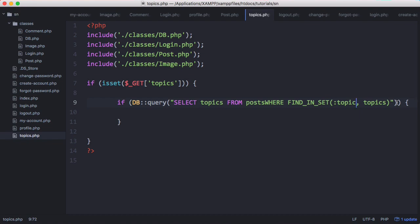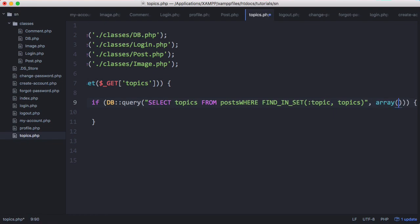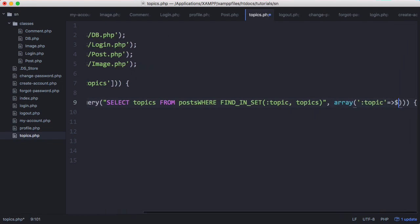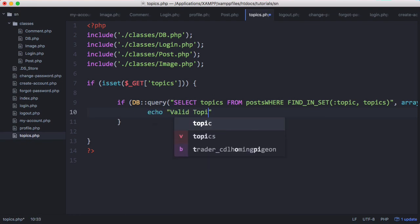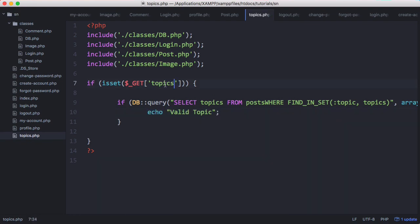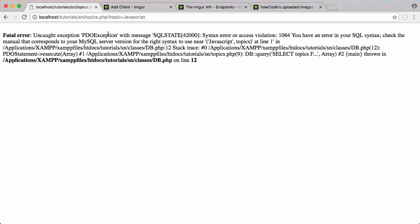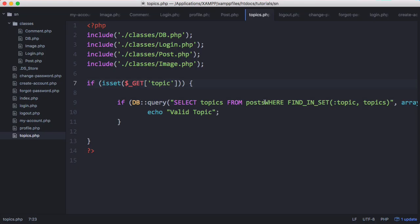So if the query is successful we'll echo say valid topic. And we need to change this from topics to get topic. We'll run that. And we get an error. So we just have a syntax error here. We'll run that. And it says valid topic. If I put in something else like this. We get nothing because it's not a valid topic.